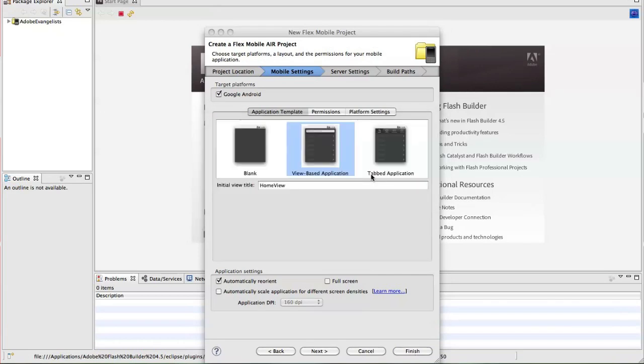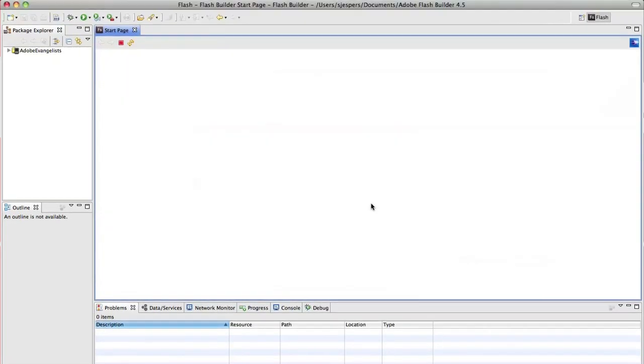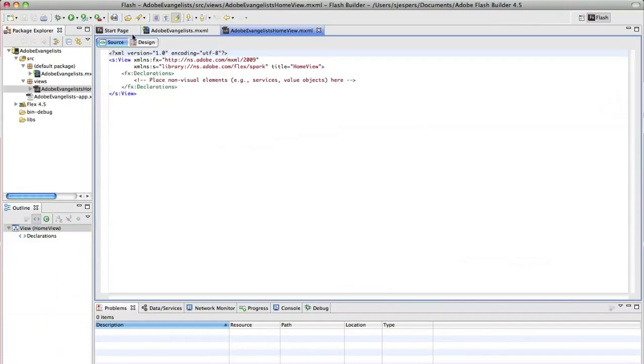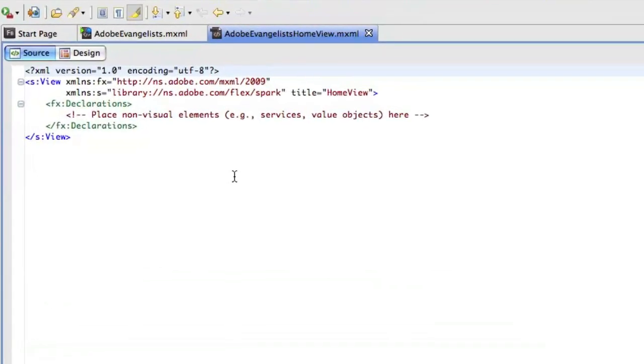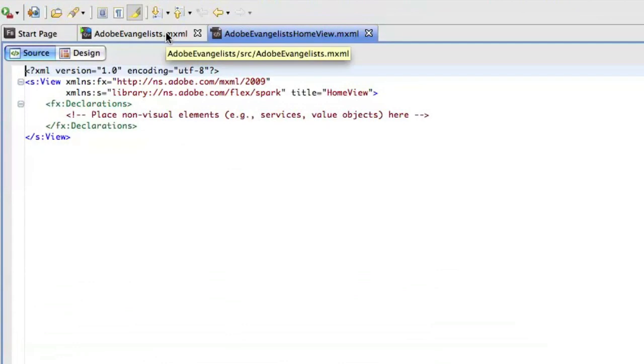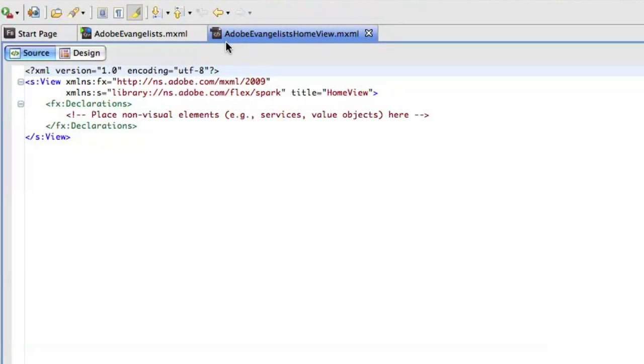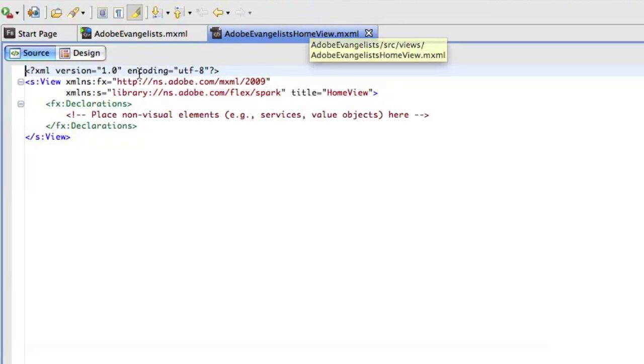Then when I click finish it's going to create that application for me based on the template that I selected. And Flash Builder now actually created a bunch of application views. And we're going to start off with the home view. So that's the first MXML file that you can start building on.